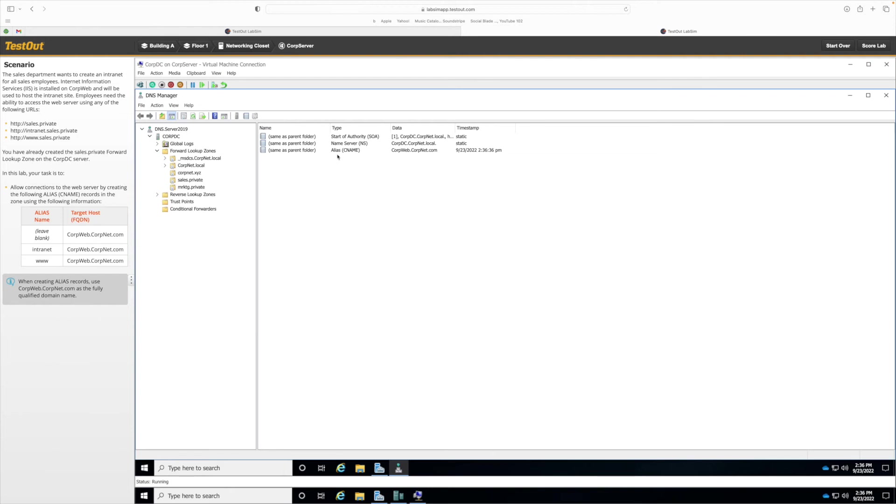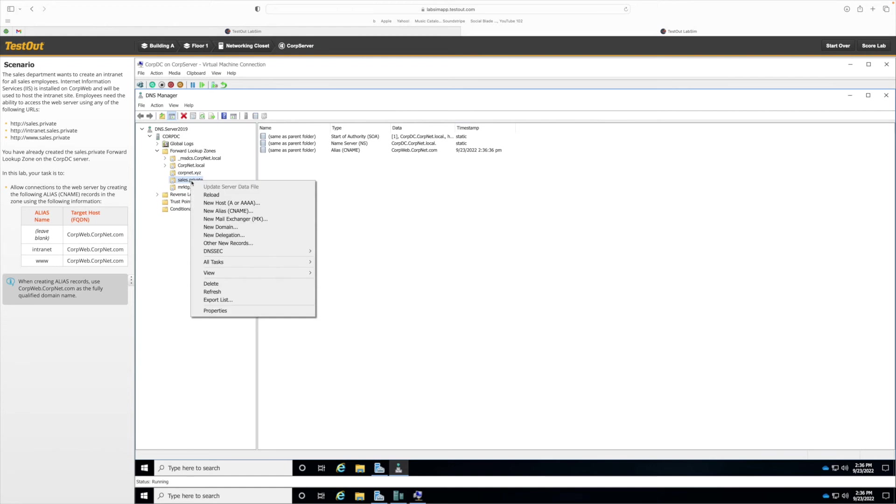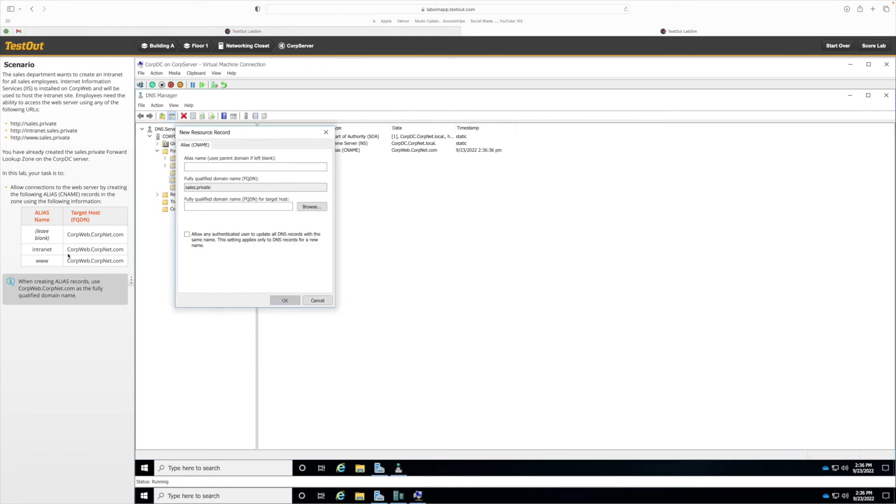So let's redo it again. Go back to sales.private, right click, click on New Alias. For the second one, I'm going to add in an alias name, copy and paste it.